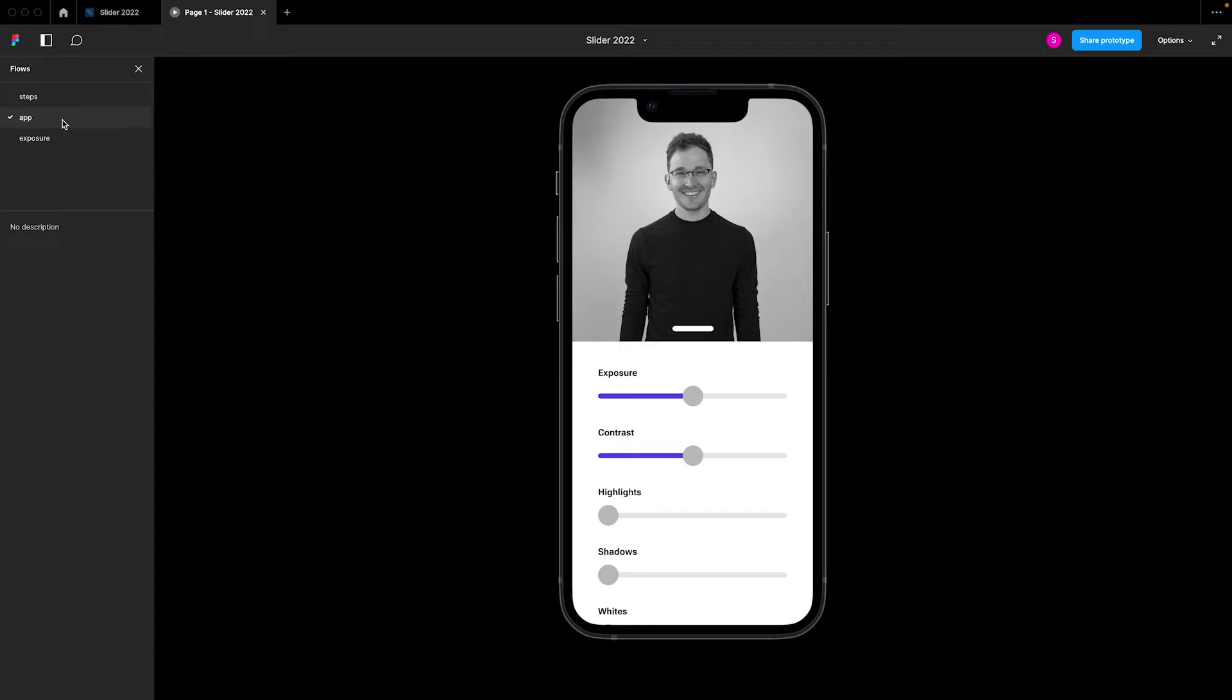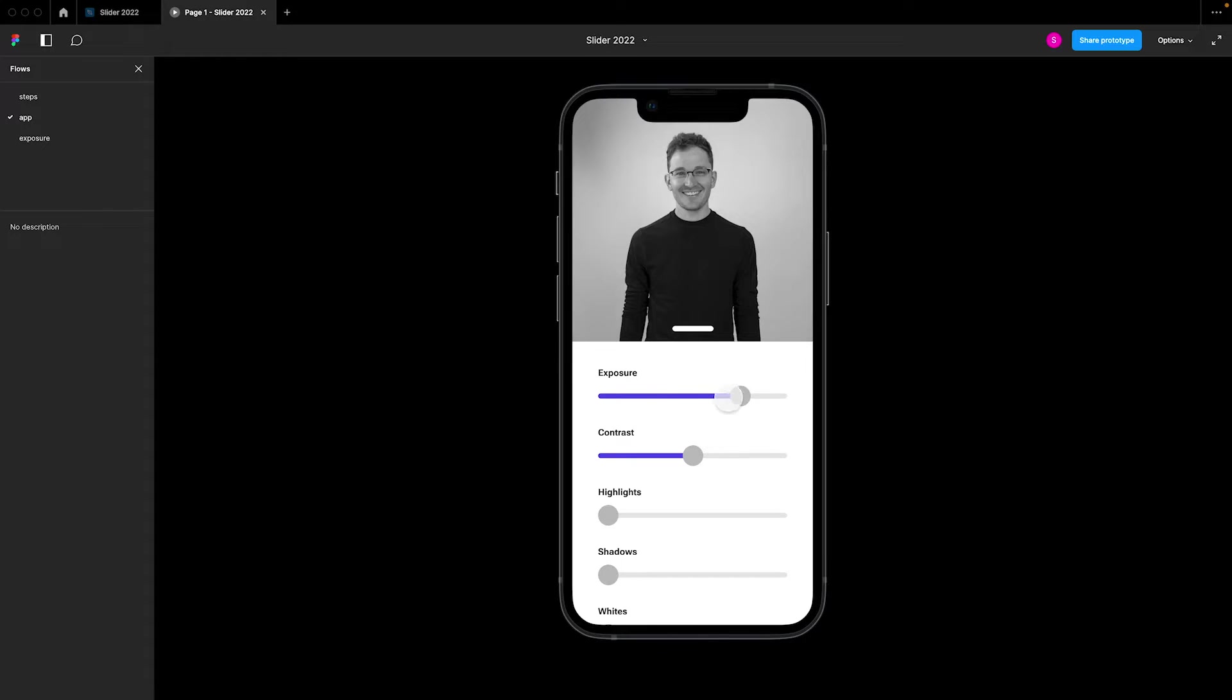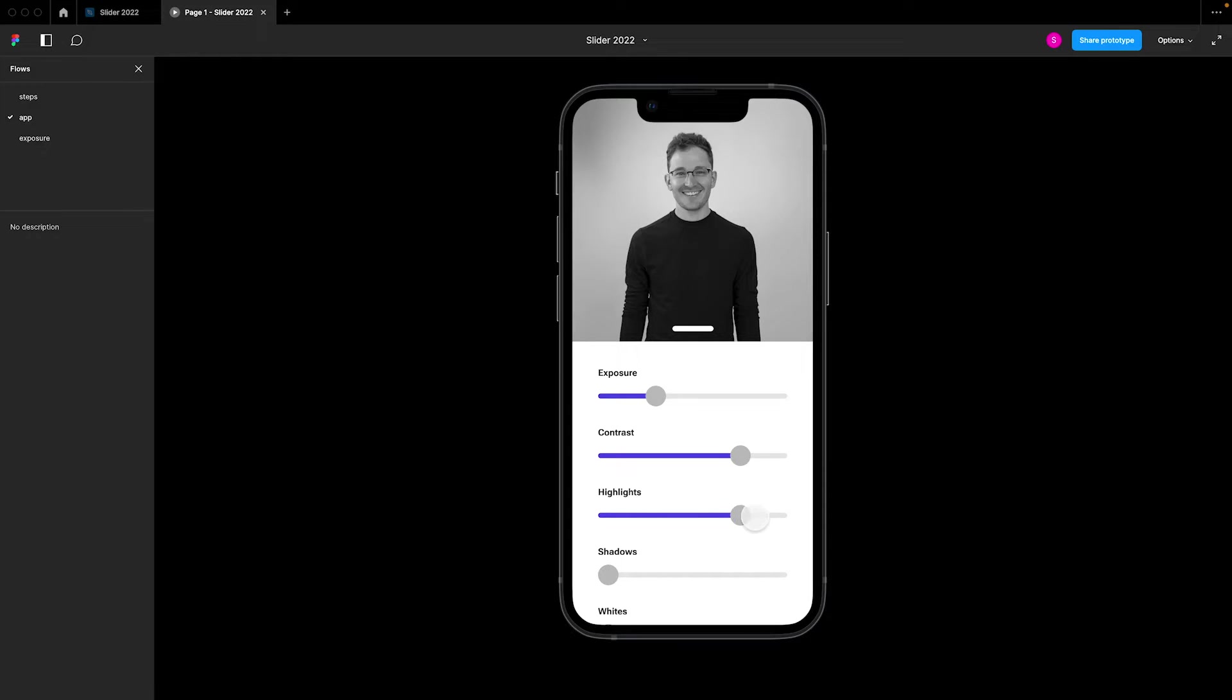We'll also look at how you can take a component and drop it into an app-like experience. So these are all instances of the same component. You've created this component once and you've assigned this interaction once, so you're not having to assign these slide interactions from scratch every time you place a component into this instance here.